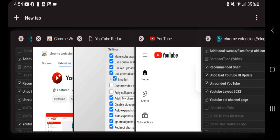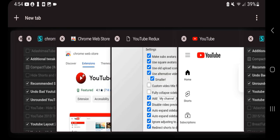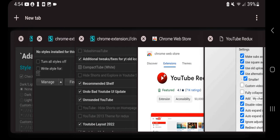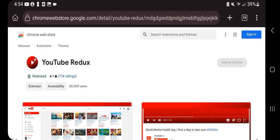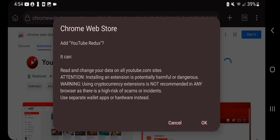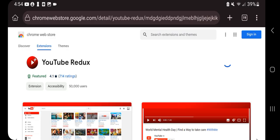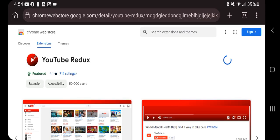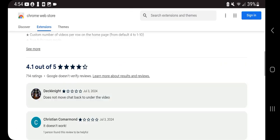I have to wait for it to load. As you see, I already have it pulled up, so all you have to do is click Add to Chrome. This is called YouTube Redux.